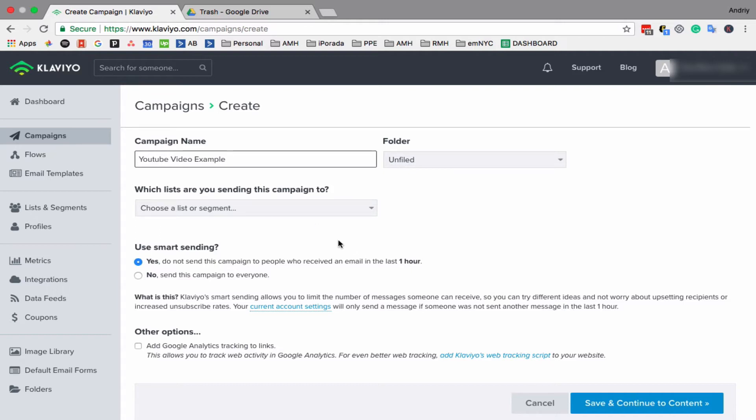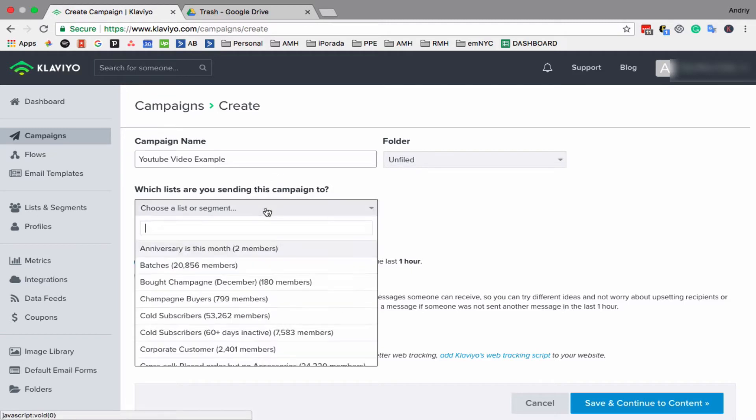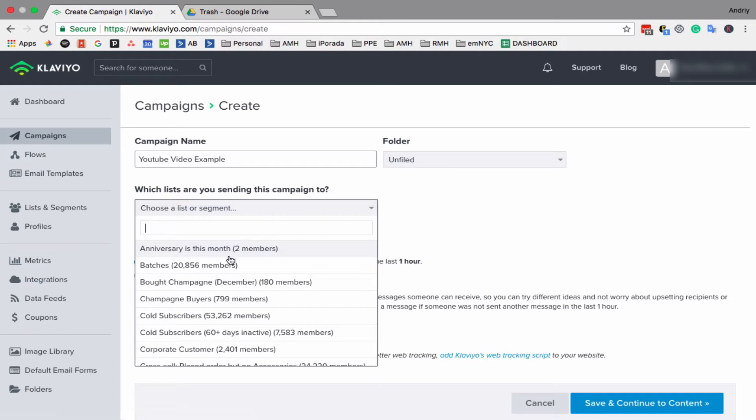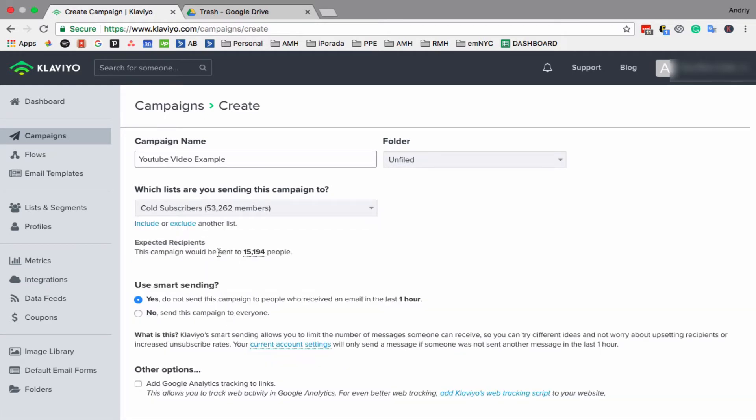Then you select who you want to send it to. In a previous video, I showed how to create this segment. So basically, you create a segment. Let's do cold subscribers, for example.